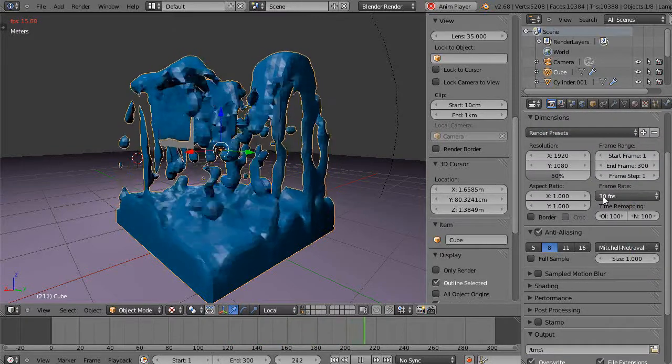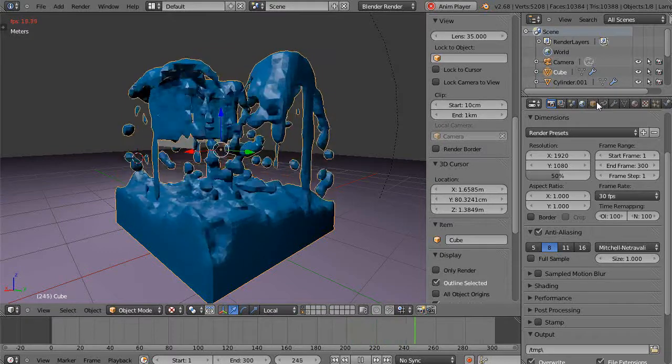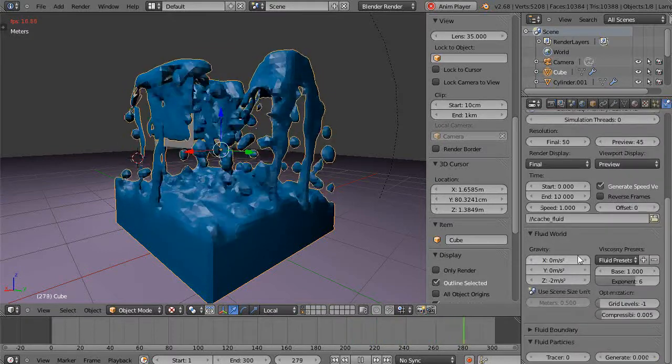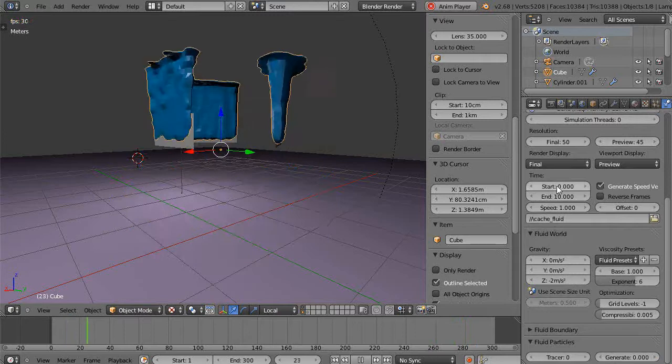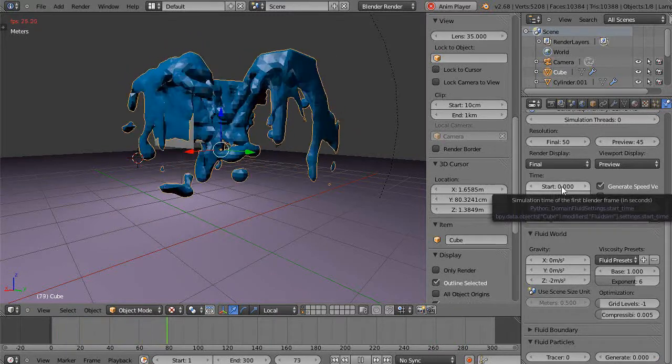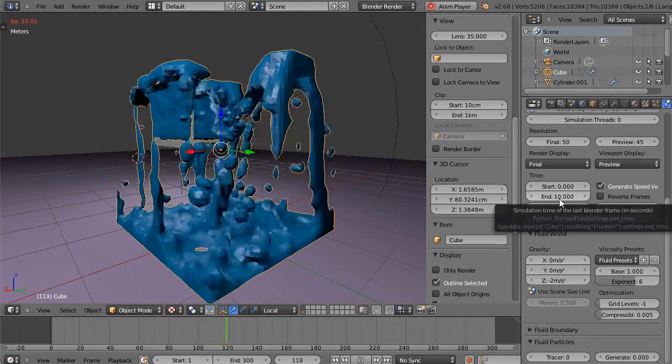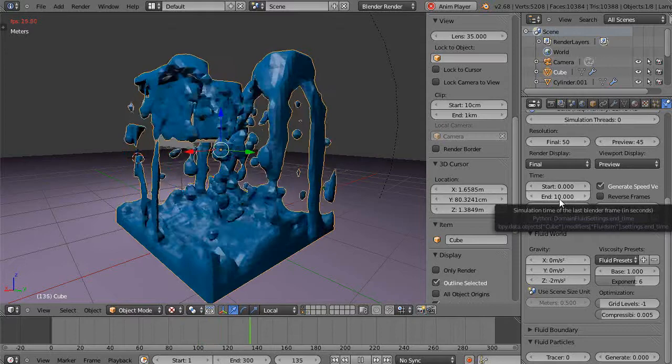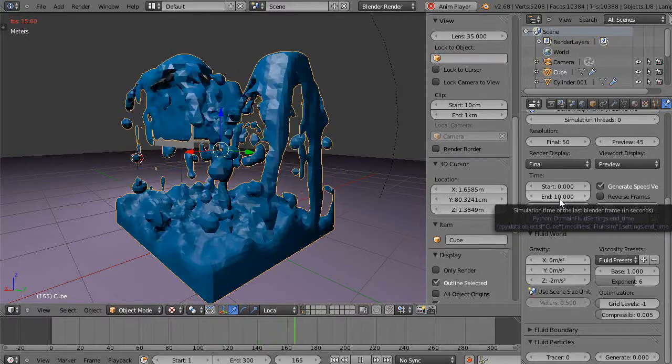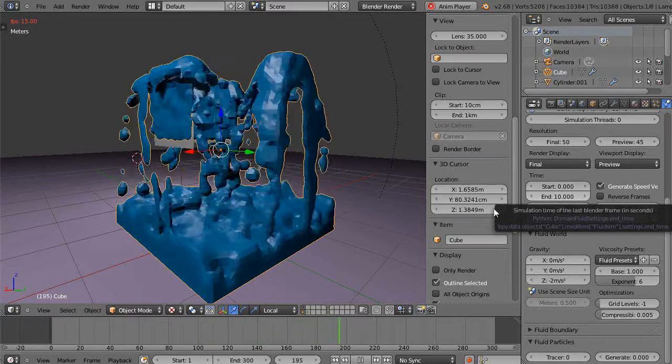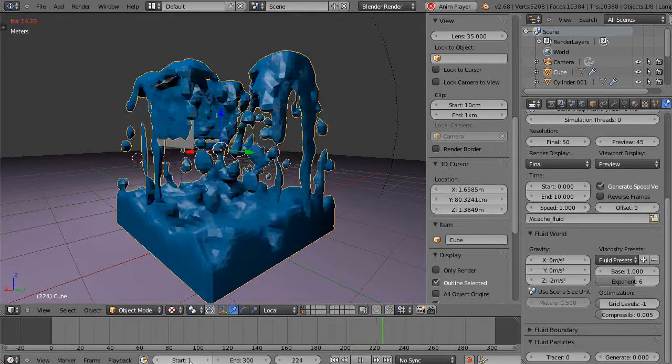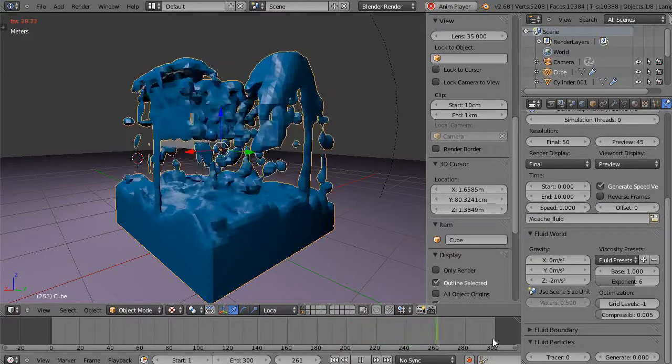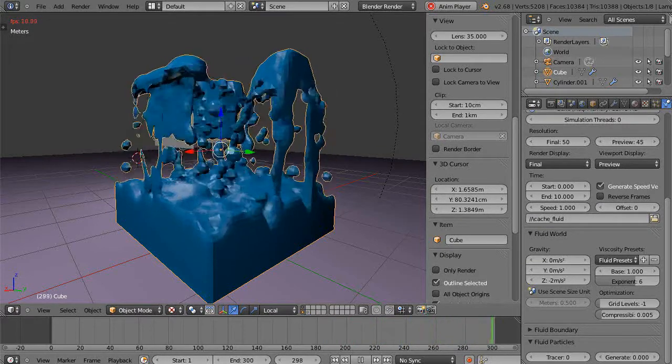And then, so in that case, here's a 10 second simulation that I wanted to take place. At 30 frames per second, that means I need 300 frames. So that's why I have my simulation going from 1 to 300 like this.